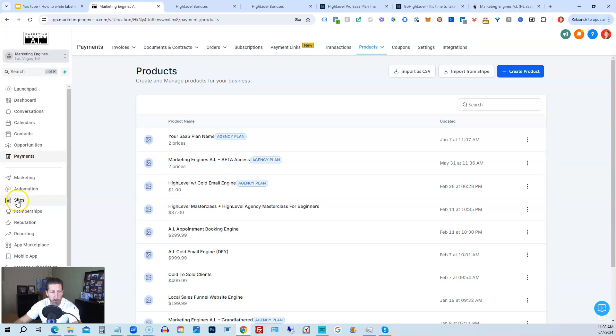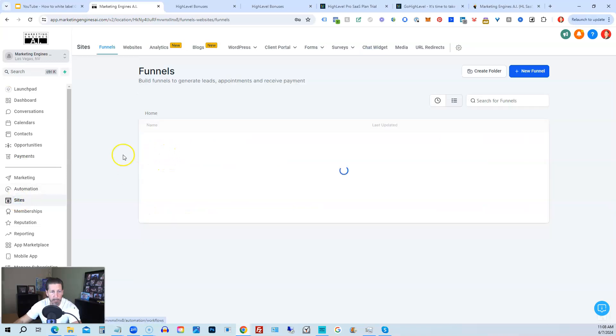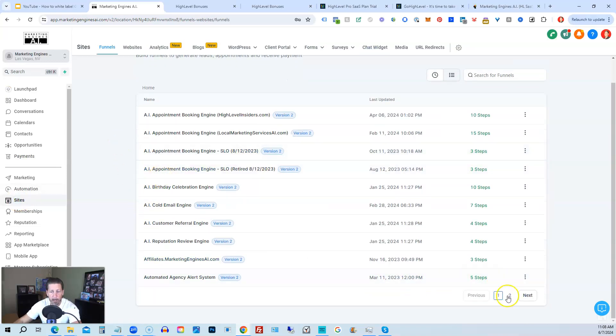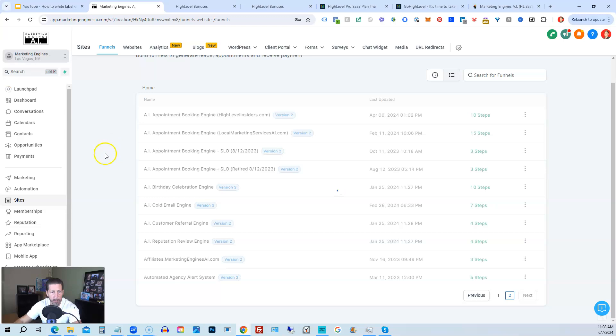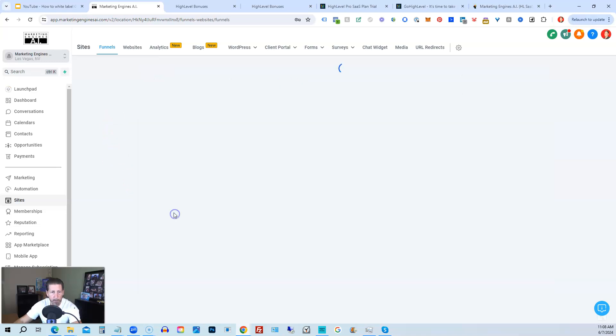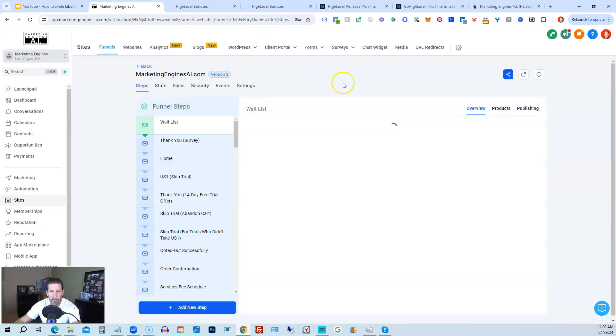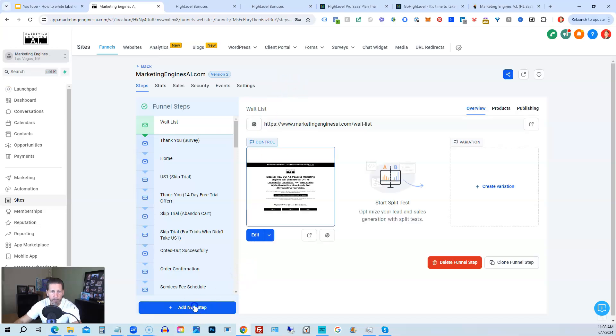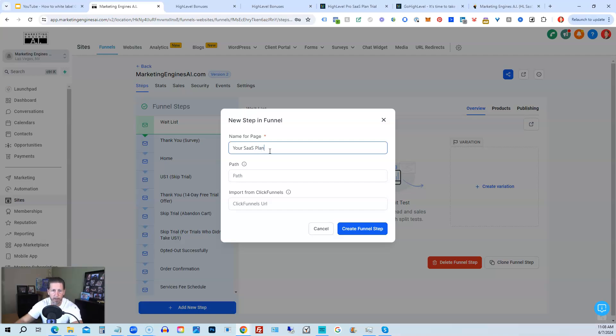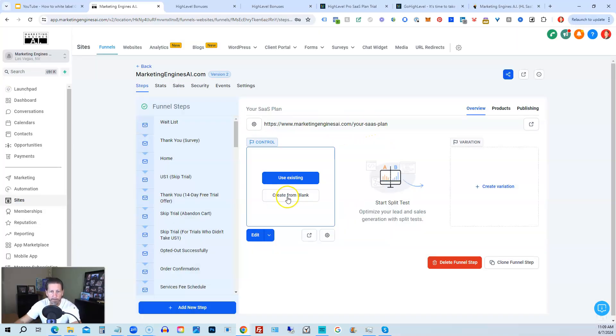Then the next thing we want to do is go into Sites, and then we want to go find our primary funnel domain. In this case, it would be MarketingEnginesAI.com, which is right here. So I'll click into that funnel. And then what I can do from here is I can create a new step. If I wanted to, I can call this Your SaaS Plan, just so we can keep it all straight. Create Funnel Step. And then we can create from blank.